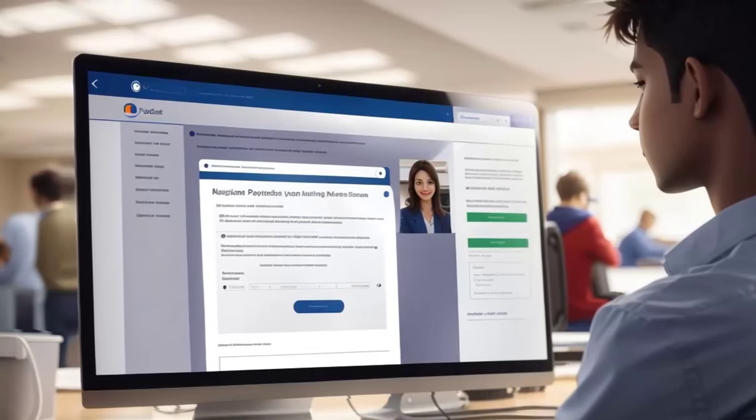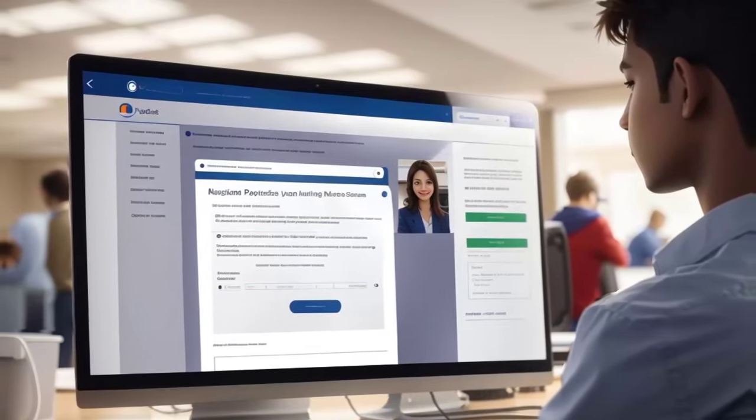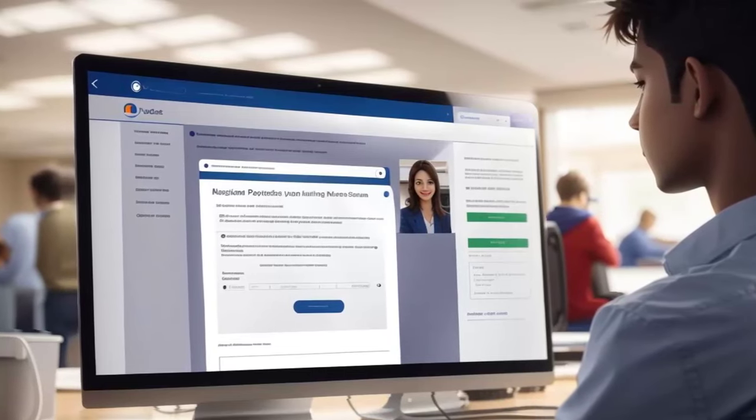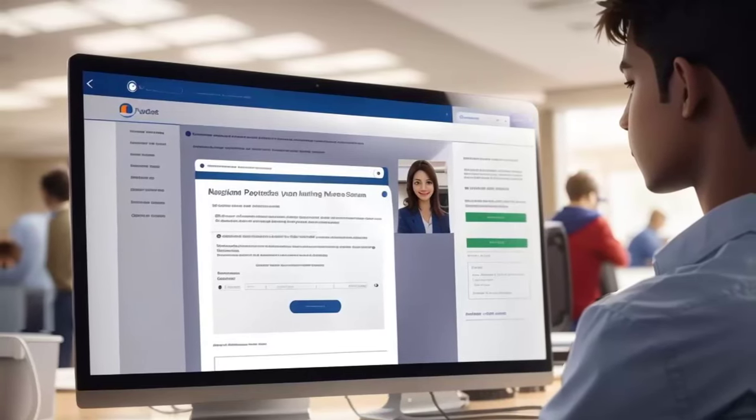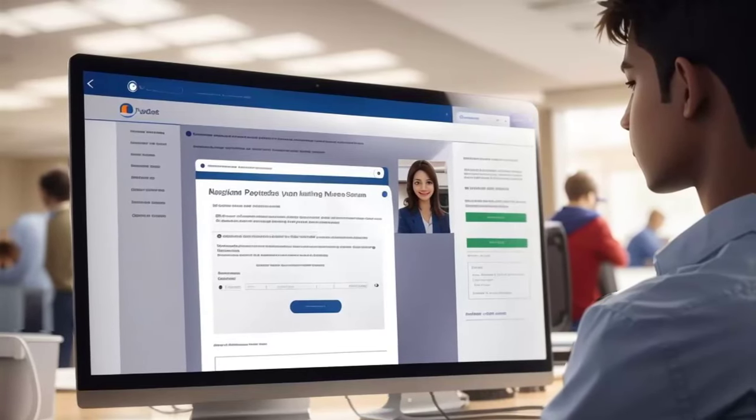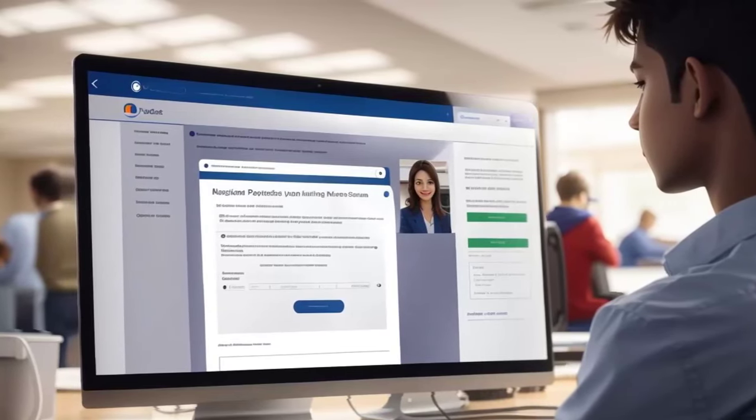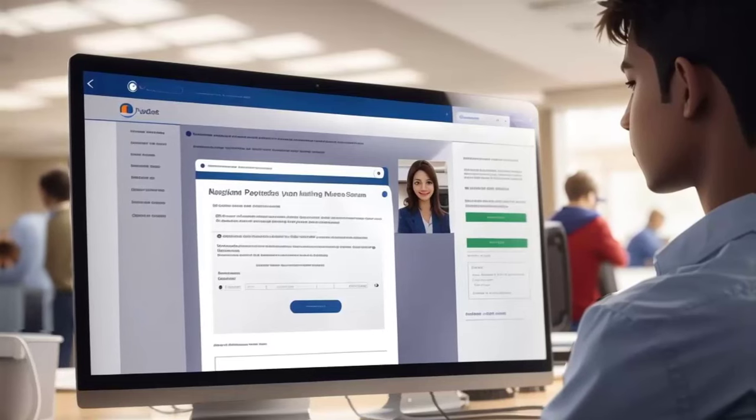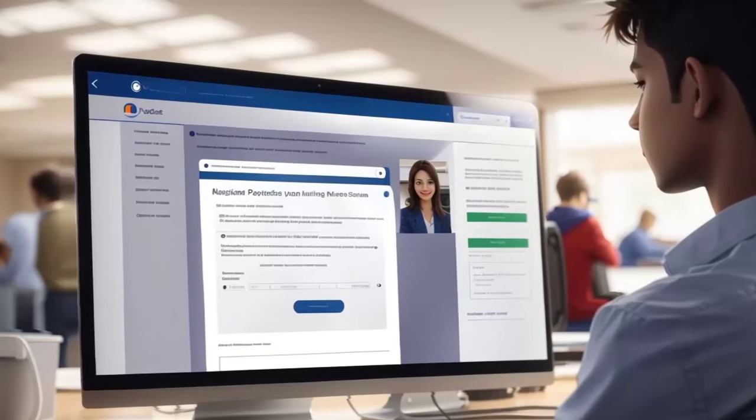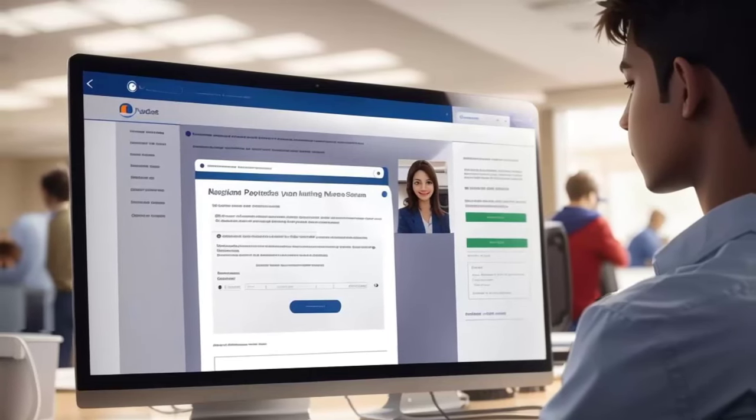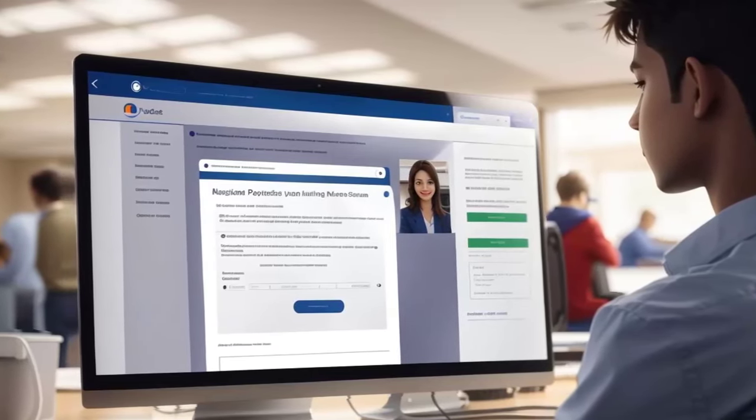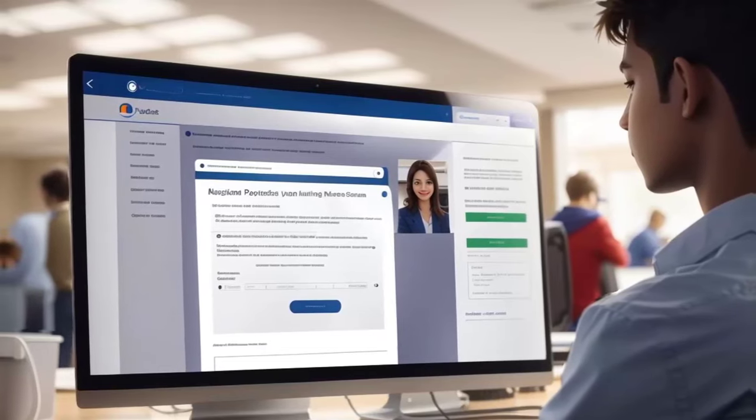After you've submitted your application, you'll receive a reference number. This reference number is essential for tracking the status of your application. To check your application status, follow these simple steps.